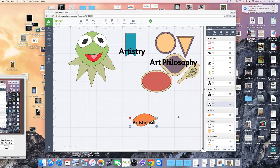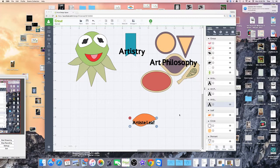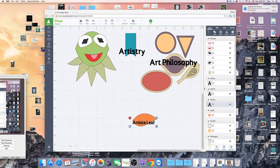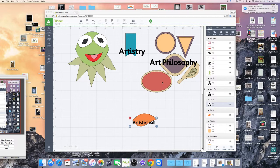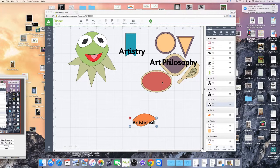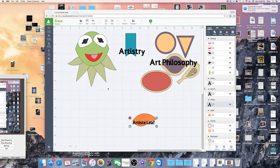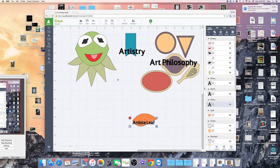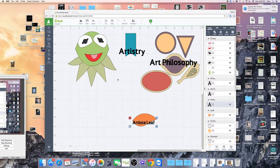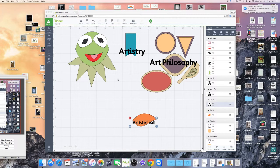I went in and I found different shapes in Art Philosophy and I thought about the shapes of Kermit's face and his eyes and his little collar and as I was looking through the different shapes in Art Philosophy I thought wow these shapes are there.